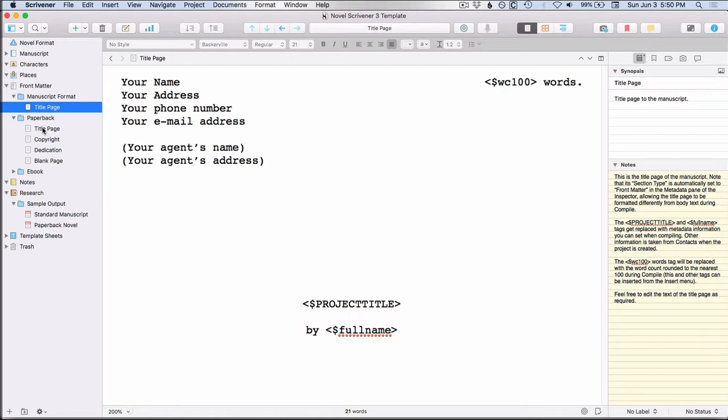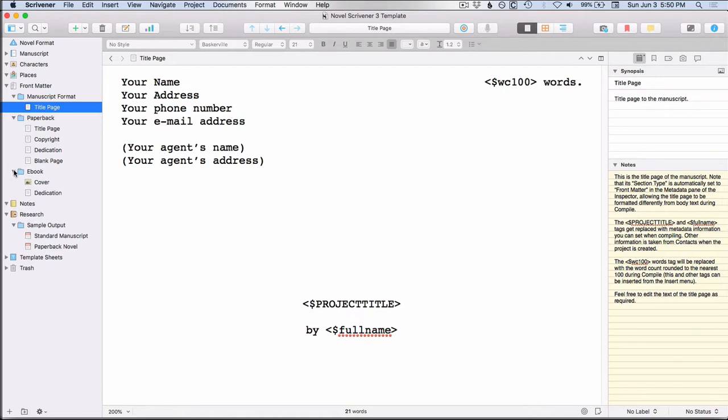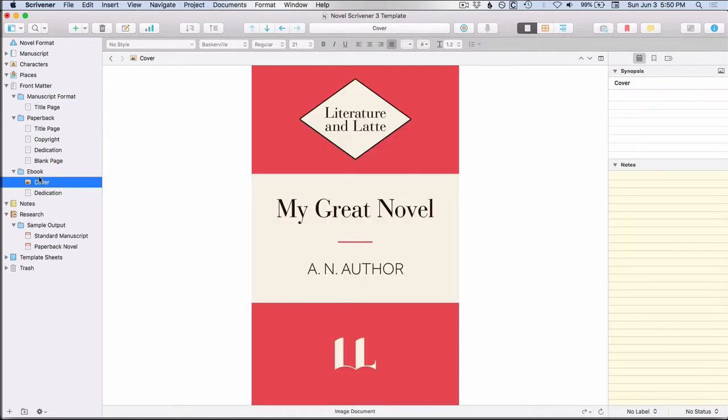And your paperback has the title page, the copyright, the dedication, and then a blank page in case you need that to make sure that they all, that your first chapter starts on the right-hand side. And then you have your ebook, which would have a cover.